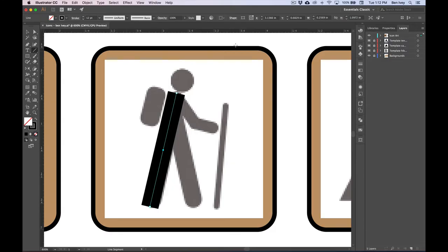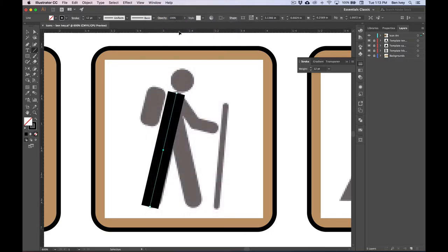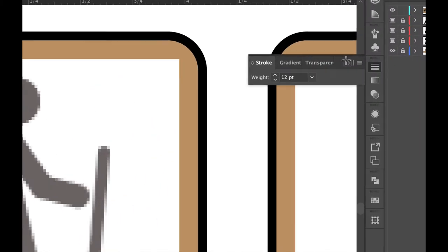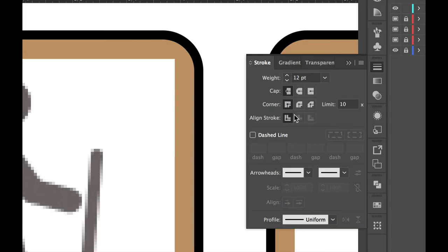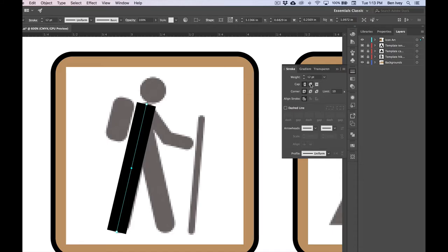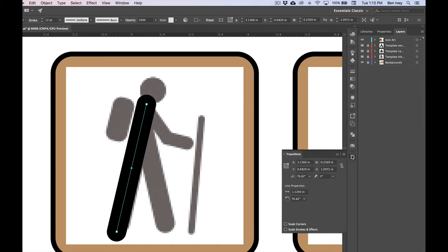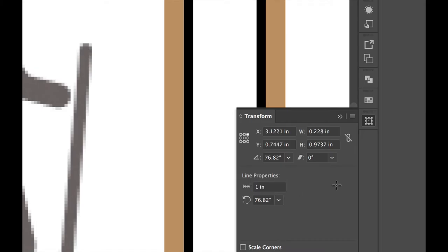By default, the Stroke panel usually just shows the weight. But if you click on the little arrow, you can expand it to have much more options. Let's change the end cap to be rounded. And now, since it's too long, let's open the Transform panel and let's change the length of our line to be exactly one inch. Here's our line properties — we'll set that to be one and hit Return to finalize that. Now let's make another line for his left leg. Hold down the Command key — this will give you your Selection tool temporarily. Click off of it, and when I let go, I'm back to my Line Segment tool.